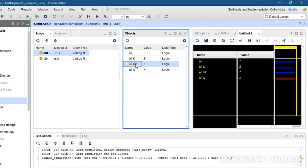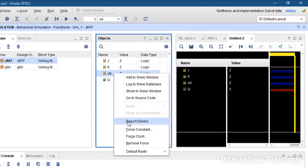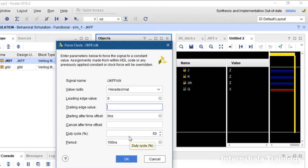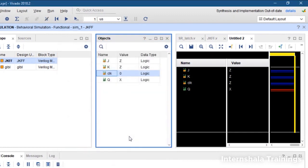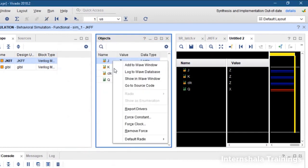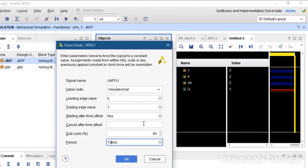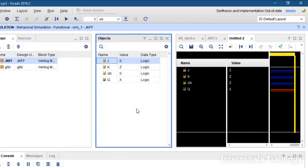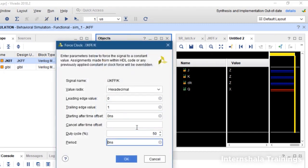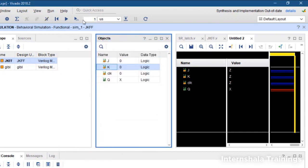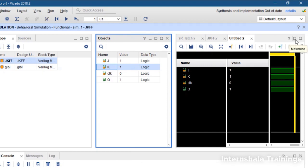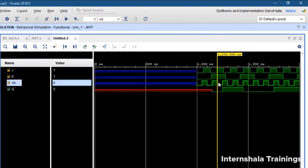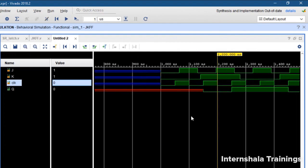So first of all we are setting clock as a clock of 100 nanoseconds. J I am setting as a clock of some other time duration maybe 130 and K also I am setting as some other time duration maybe 280, and then we simulate it for one microsecond and what we see now we expand it and zoom fit.